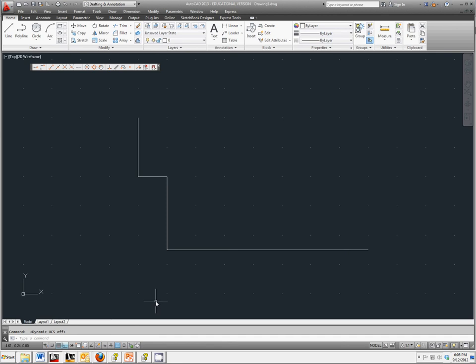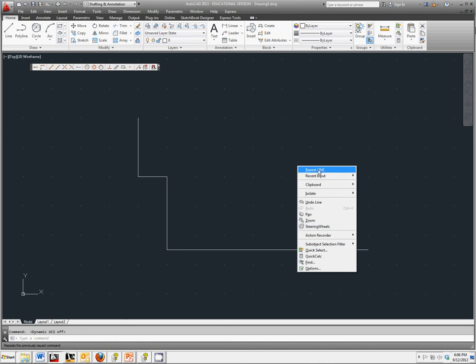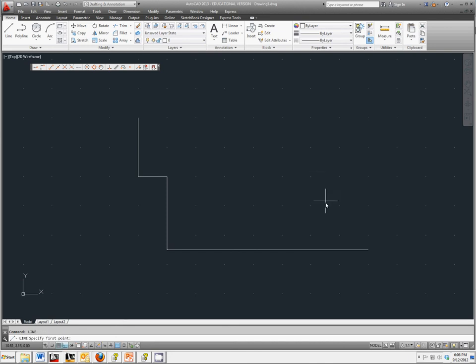We're going to go back to Line, which we could just click here, but another way is right click, Repeat, Line, and that saves you from moving your mouse around too much.